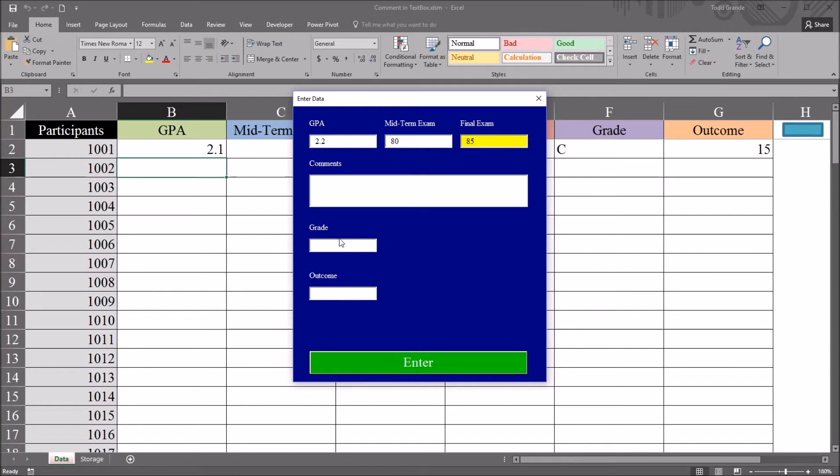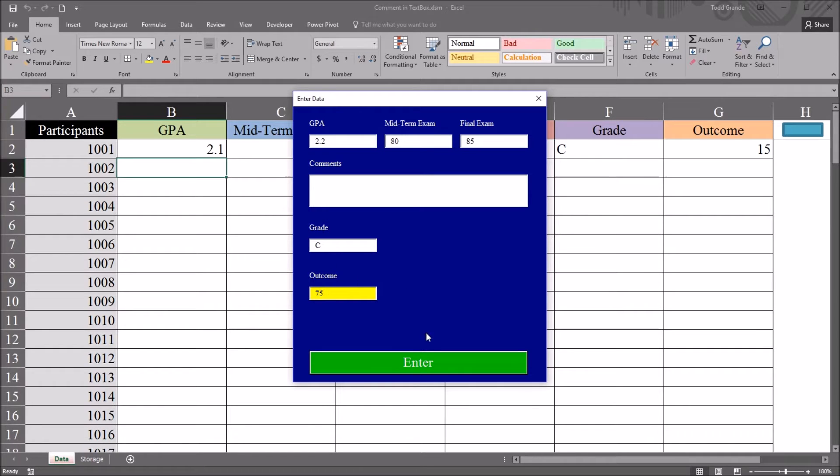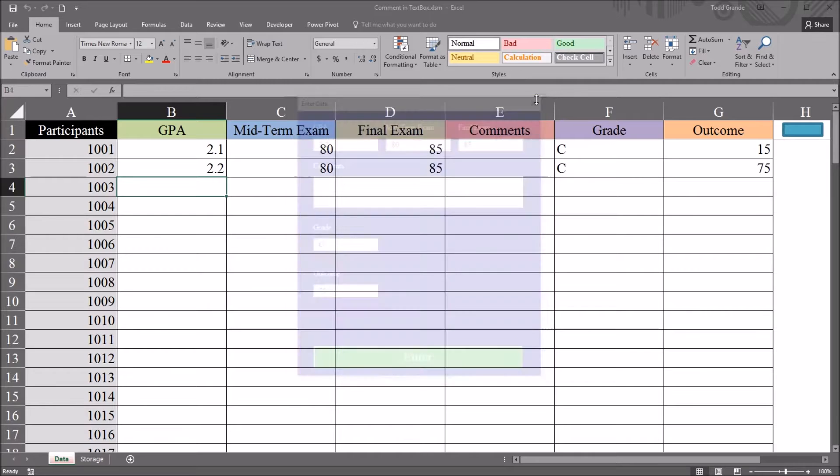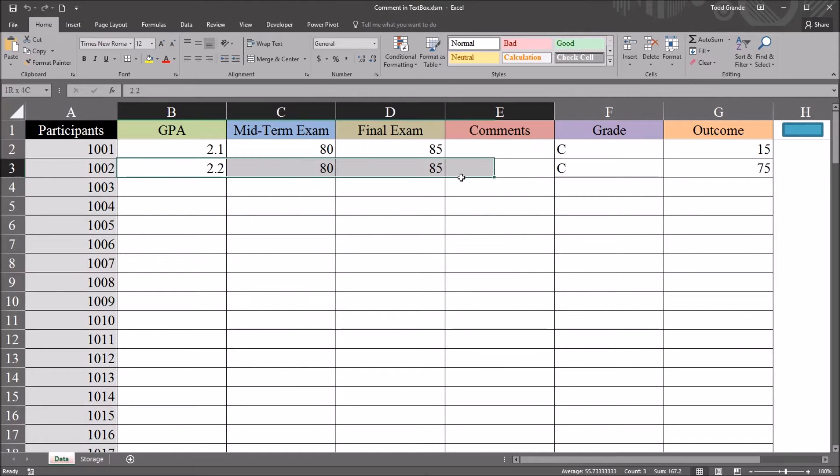I'll skip comments. Grade will be a C. Let's say the outcome is a 75. Press Enter. I'll close this. And you can see that data is now on this worksheet.